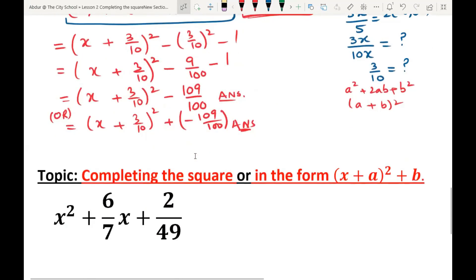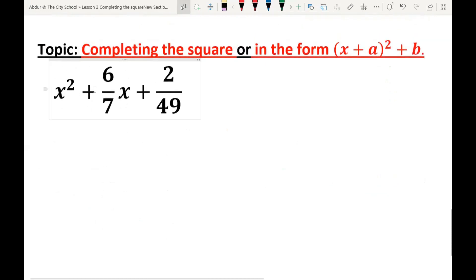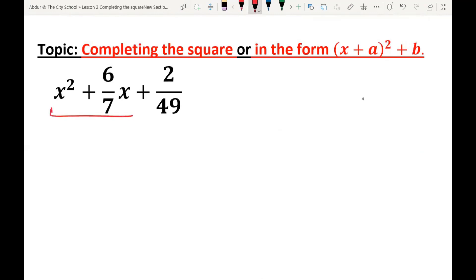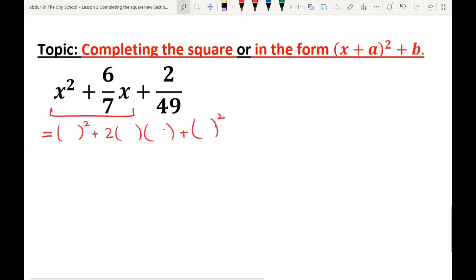Next, I'm going to explain the next example: how to express x² + (6/7)x + 2/49 in completing the square form, or (x + a)² + b form. The first step is to focus on the first and second terms, and try to write it using the identity a² + 2ab + b². There are two focus terms but three identity terms, so write down an additional bracket with minus sign to eliminate the extra bracket. Copy +2/49.